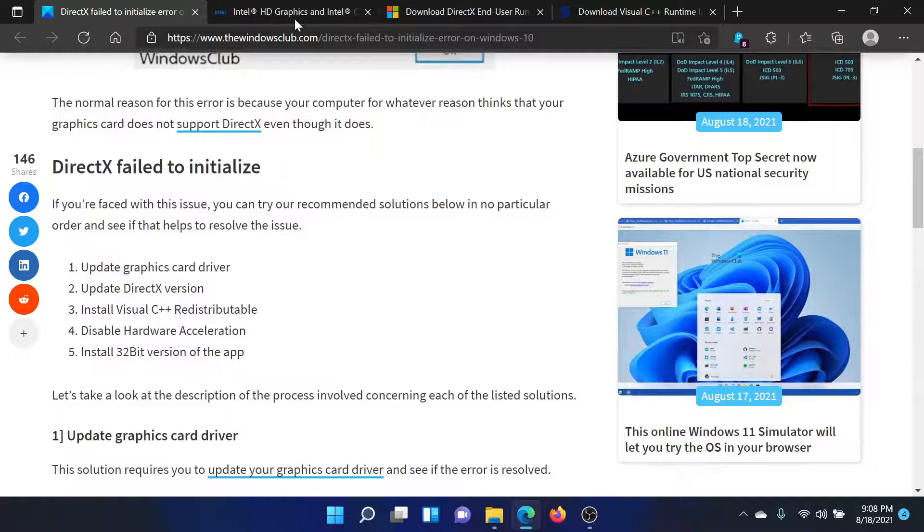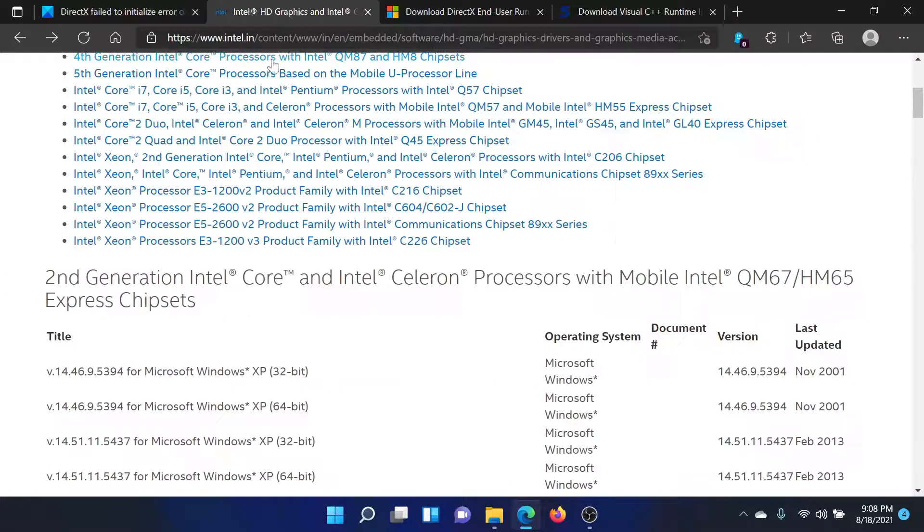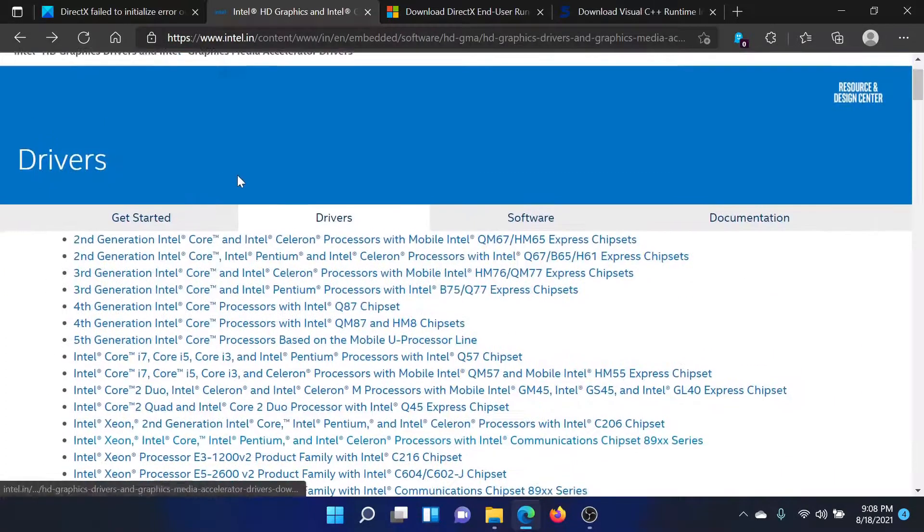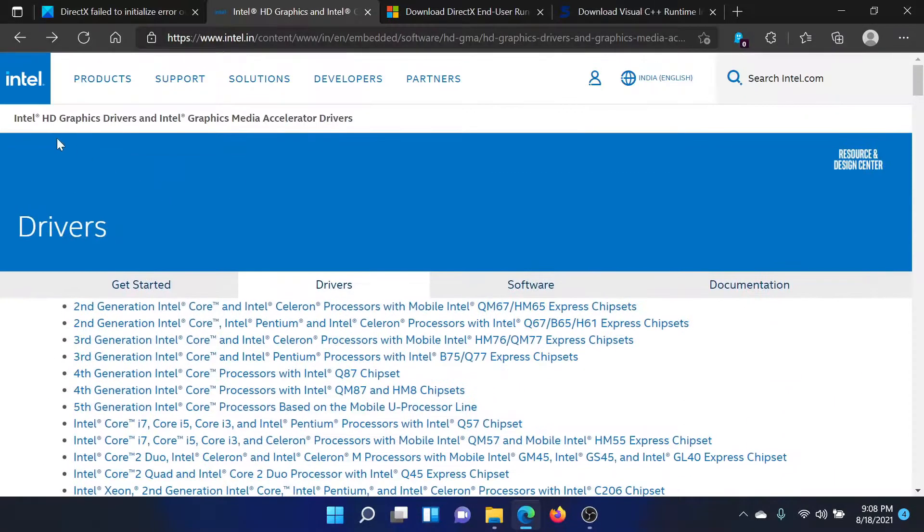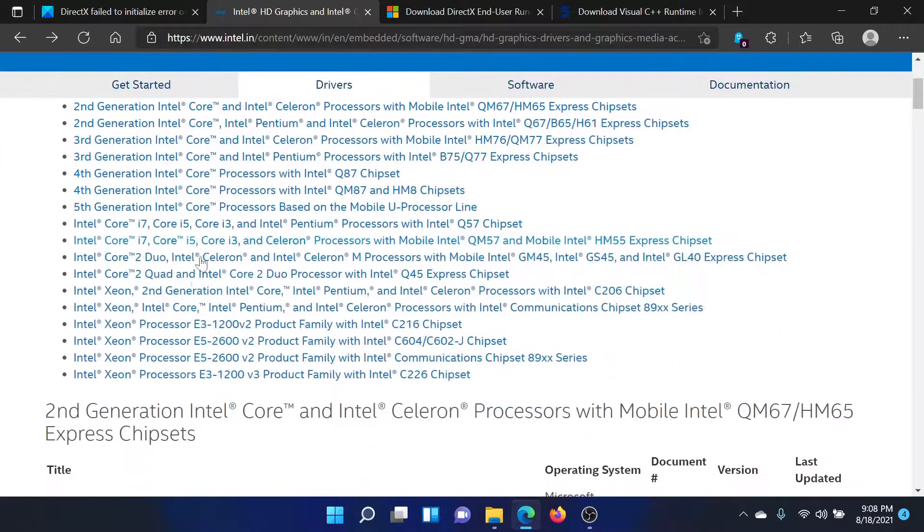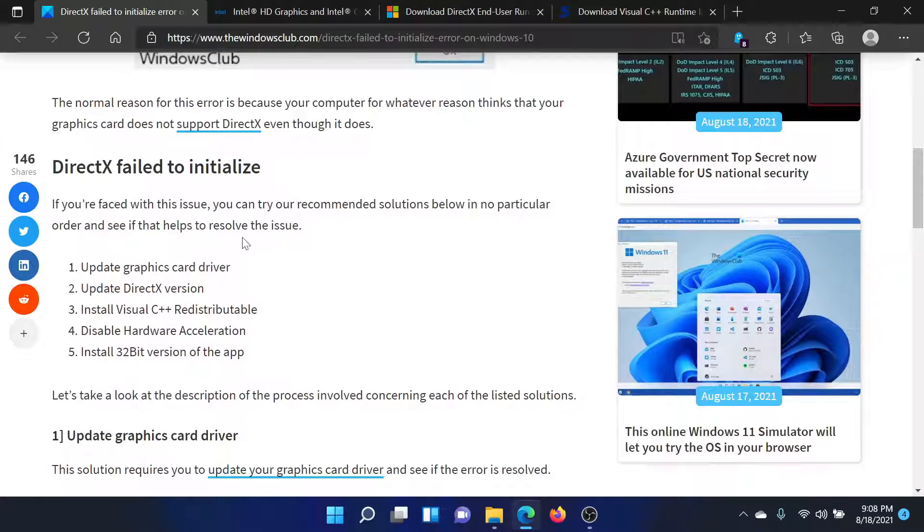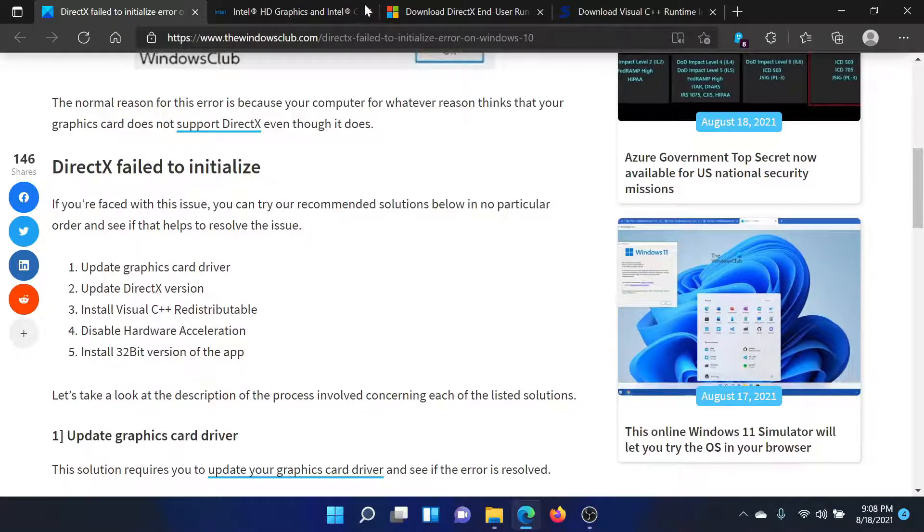First of all, go to Intel.com and search for the graphics card drivers. Find the one compatible with your system and download and install it on your computer.